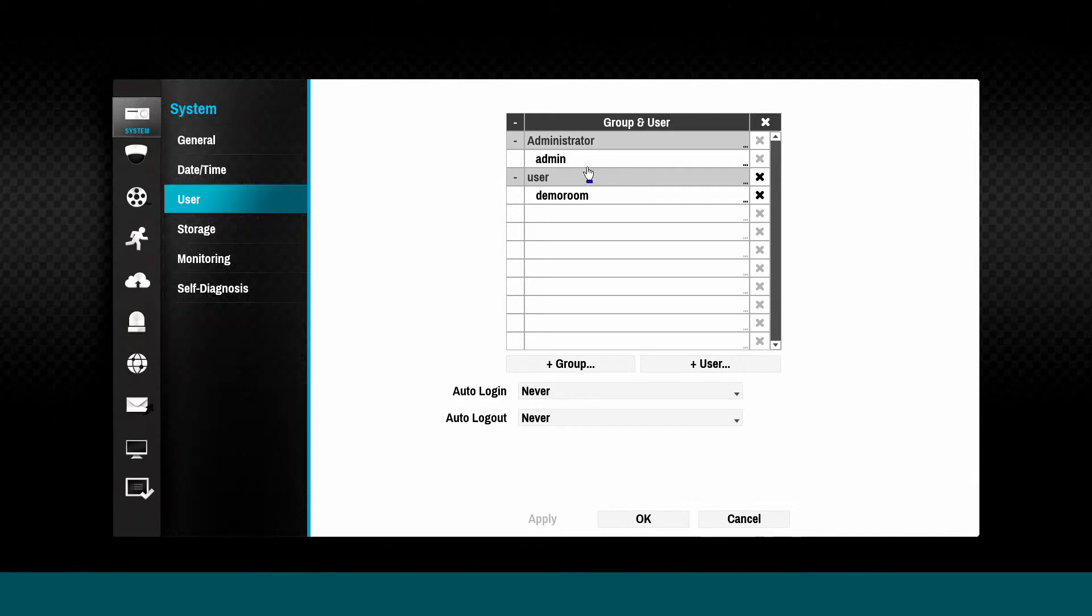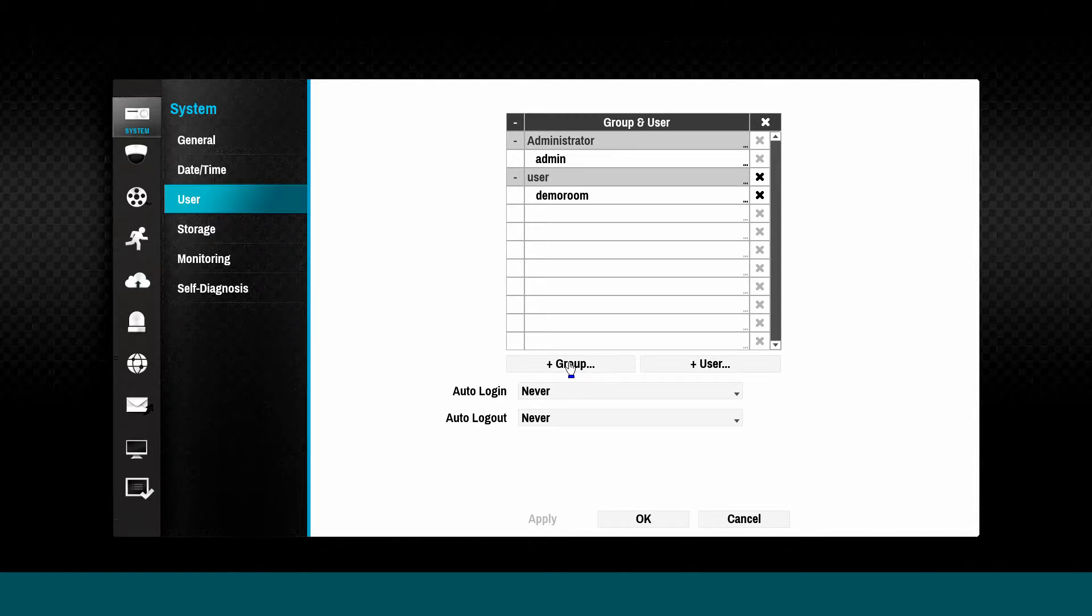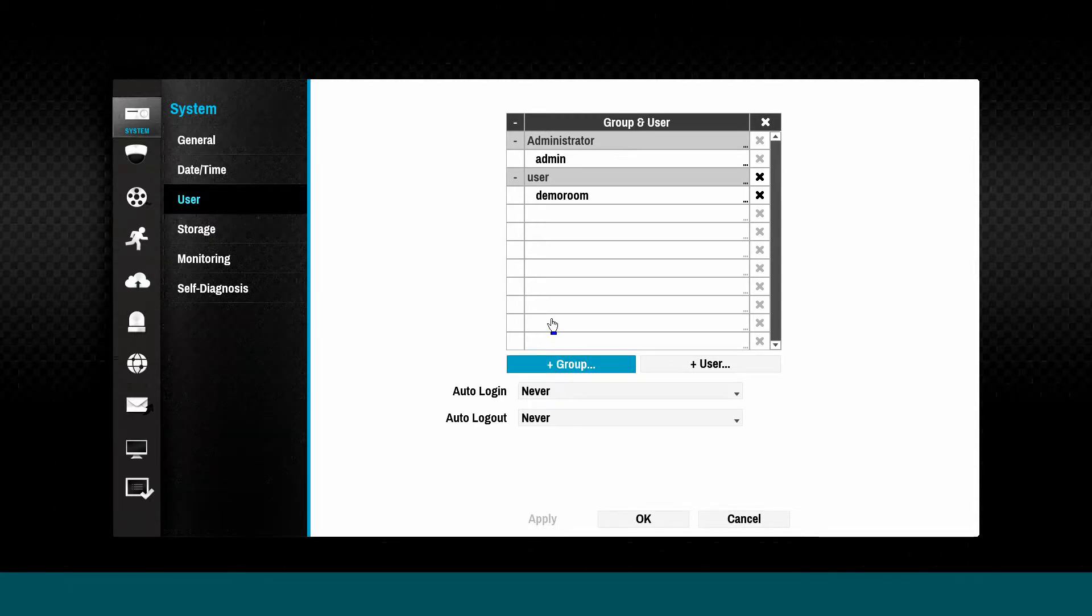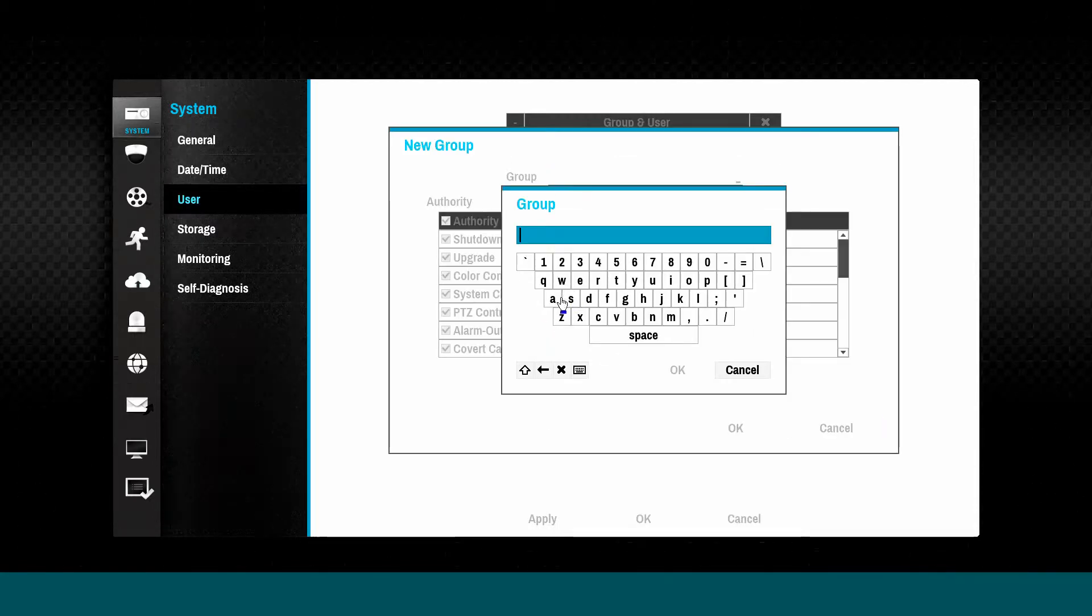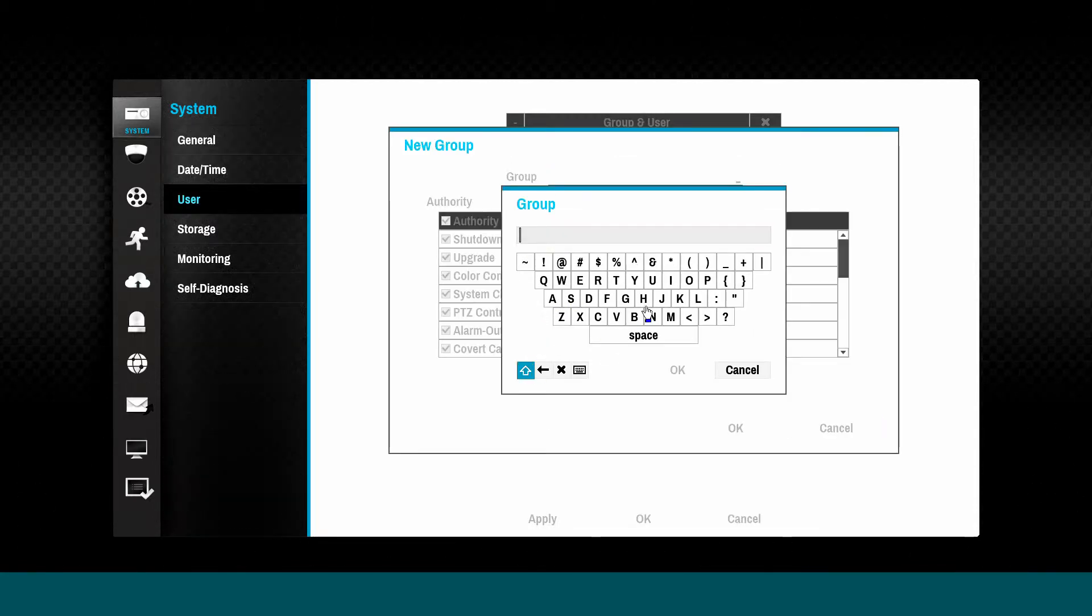User configuration is comprised of groups and users. First, create a new group and edit the permissions for that group.